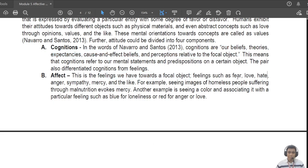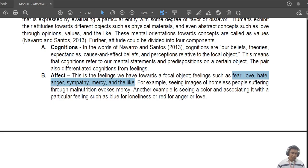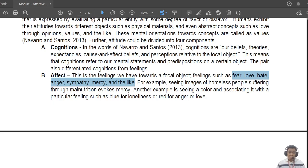When you say 'affect,' these are the feelings you feel toward a focal object — love, fear, mercy, anger, hate, etc. For example, when I see children asking for alms, I feel anger because these kids have parents irresponsible enough to have their children roam the streets. Whenever I see old people begging for alms, I feel sad because they are old, weak, experiencing pain, and have no one else to turn to.